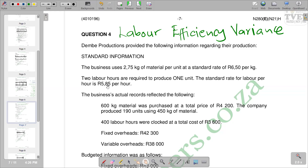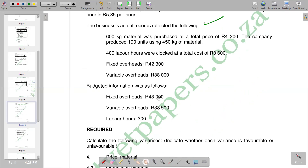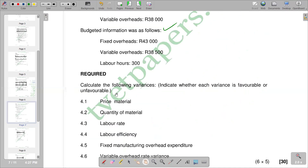You are given standard information which you need to go through before you answer the question. You are also given the actual records, which means that the business actual records reflect the following — which is very important. So we have important points to note: standard information and actual records. Going down with our question, you will also see that we are given budgeted information, which is also very important to take note of. In this video, we want to look at the calculation of labor efficiency variance. The question requires us to calculate the following variances and indicate in brackets whether each variance is favorable or unfavorable.